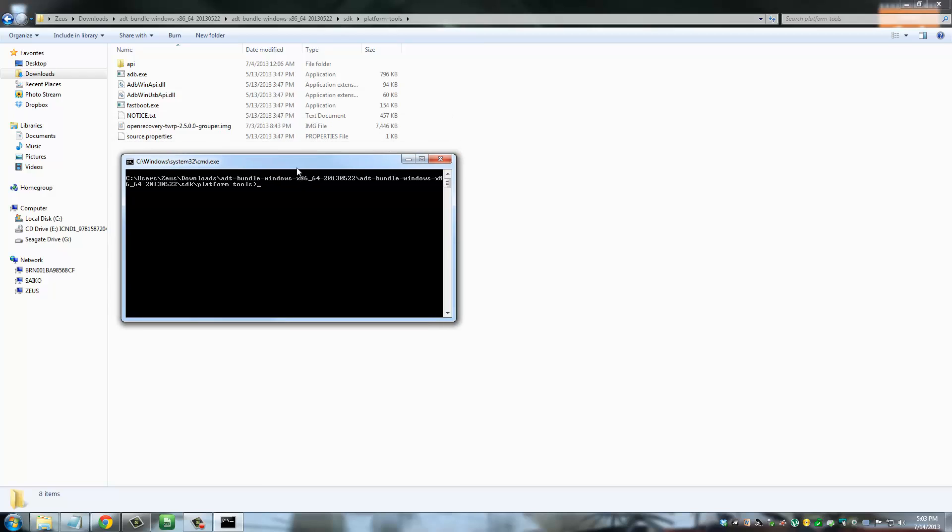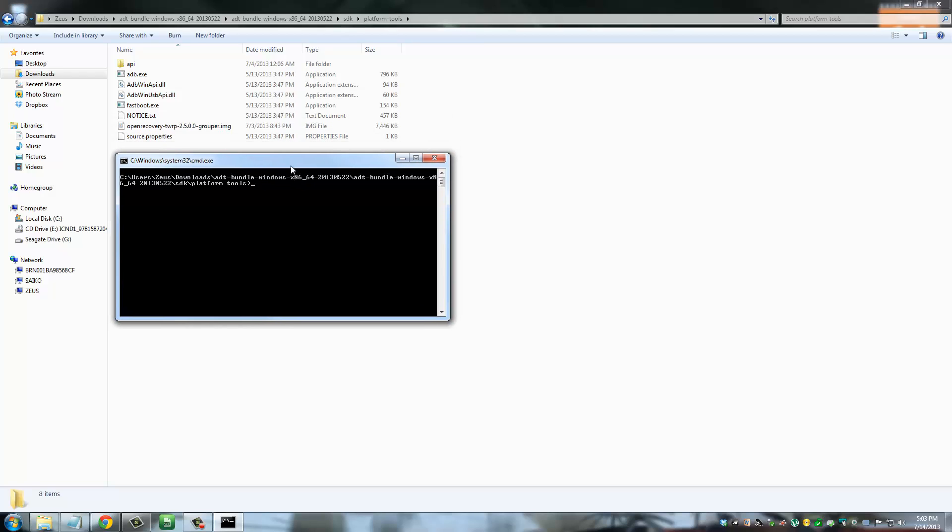And then once you do that, just to verify that your phone is in fact connected to your computer and the fast boot mode is active, you can type in fast boot devices. And you will get a tiny little response right here. Some random numbers and it says fast boot. That's good news. Because that means your phone is in fact connected to your computer.